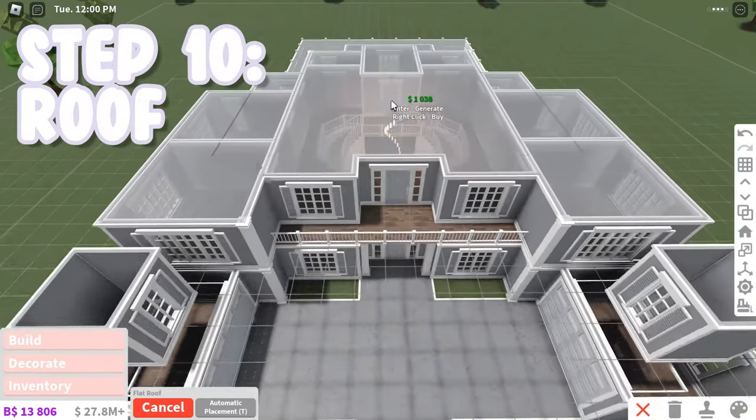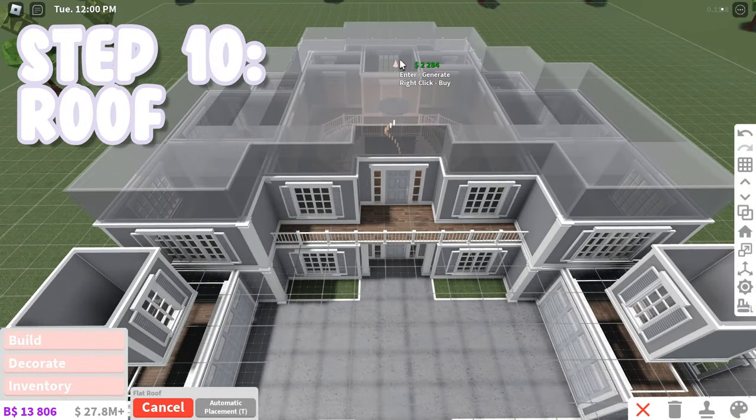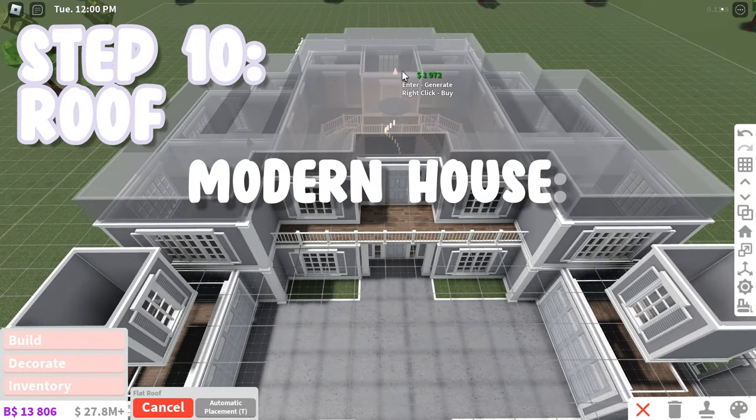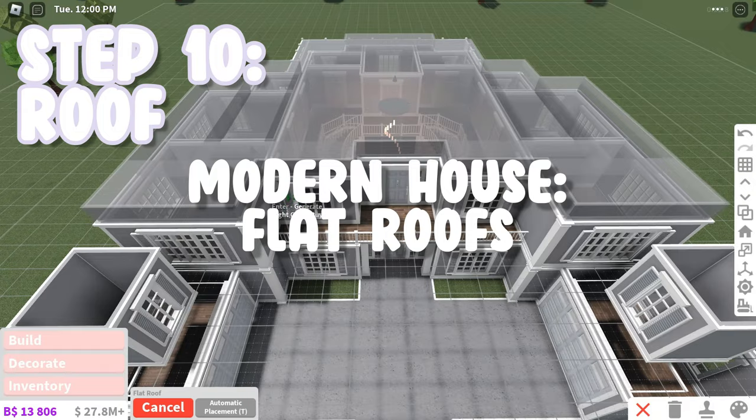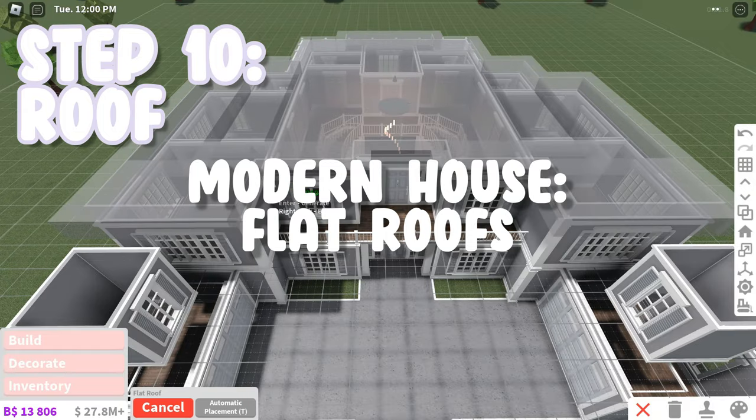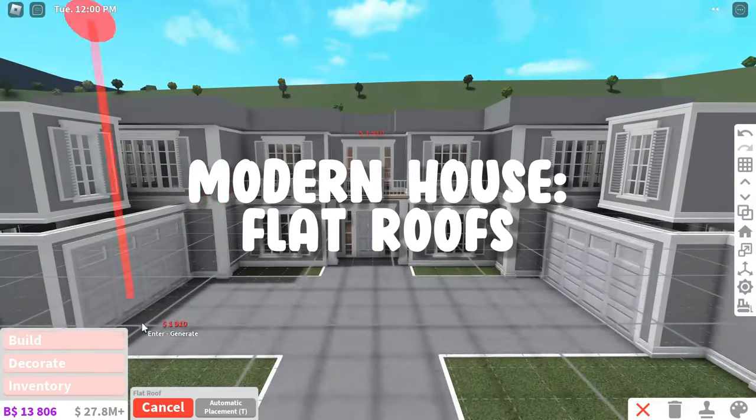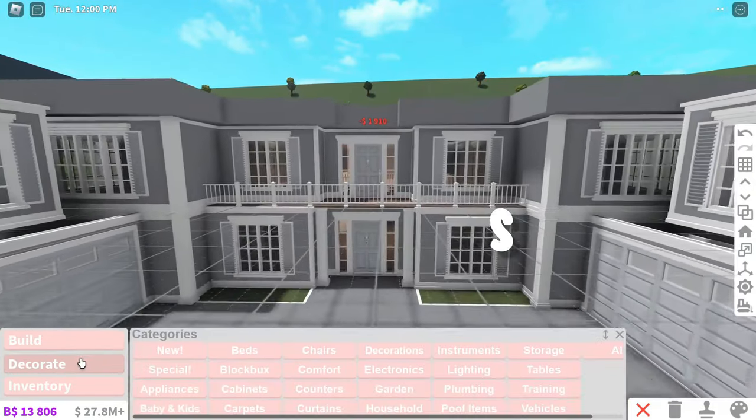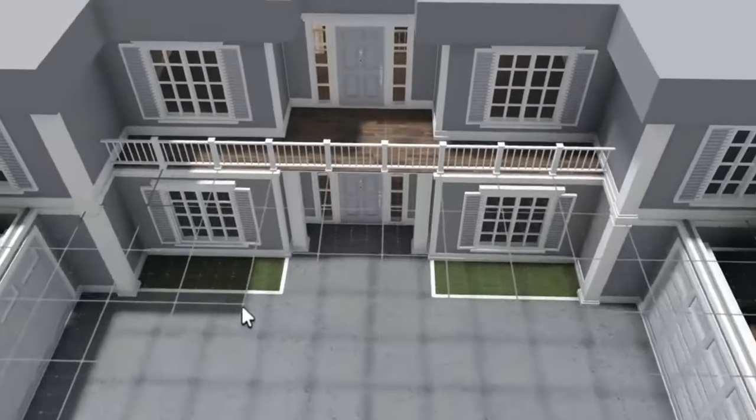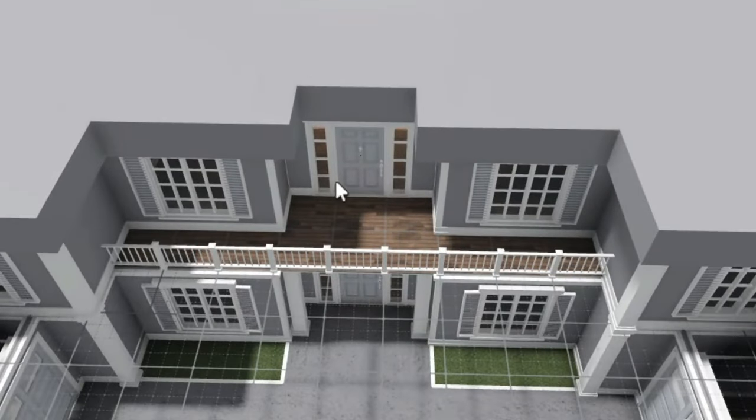And then it is time for the roof. For a modern house, I would recommend a flat roof that's moved up and slightly out like this, but this is a suburban house, so I would not recommend that for this build.